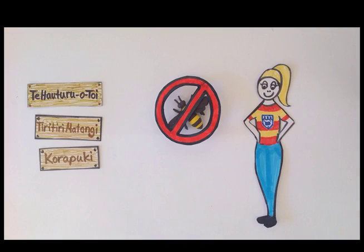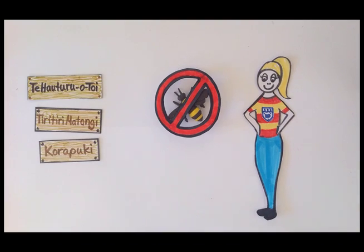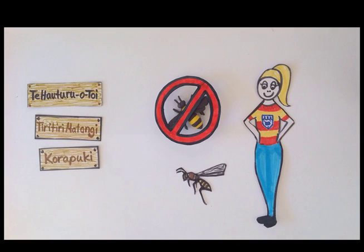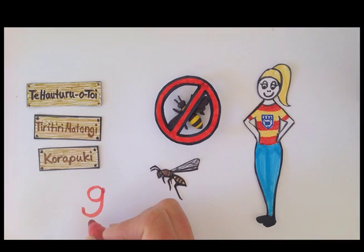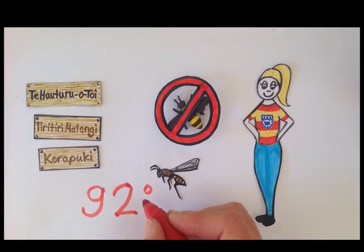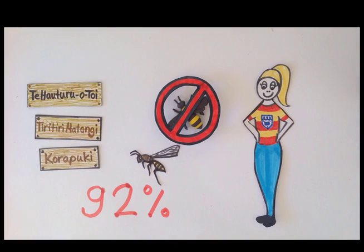Yes, there are no vespular wasps on the three islands, but hey, there are paper wasps on 92% of the islands.